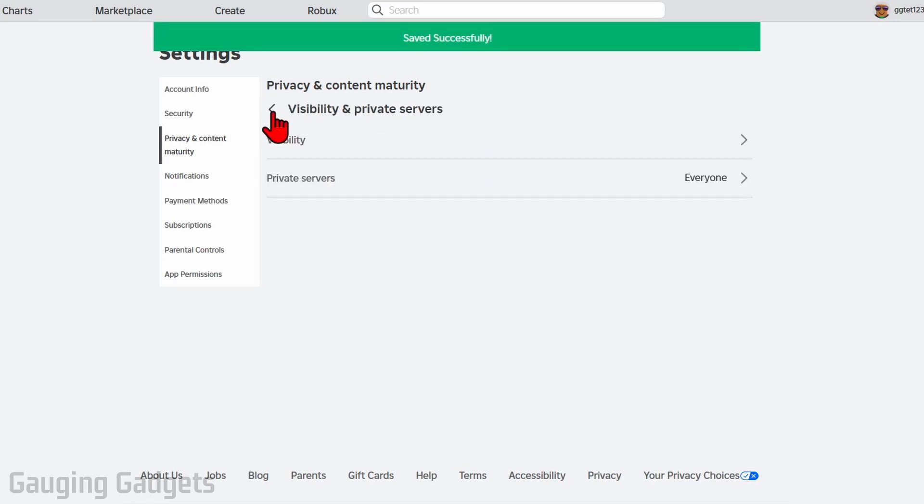Additionally you can go back and change your visibility so that people can see your current experience, things like that.